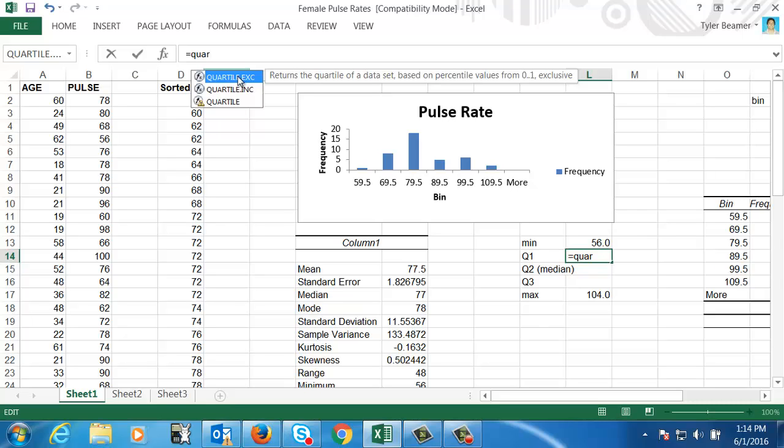I think the best way to do quartile is with the quartile exclusive. And it gives you a little description here to the right. Returns the quartile of a dataset based on percentile values from zero to one exclusive. So basically it's going to exclude the median when it's finding the first and the third quartile. I think for industry standards, that's probably the best practice. However, you also have inclusive, which would include the mean when finding quartiles. So I would say for this class, we would do exclusive here.